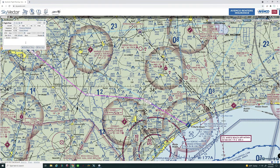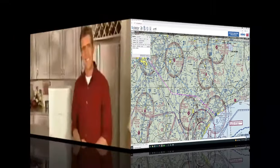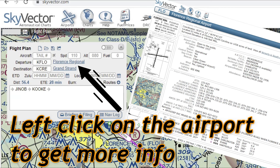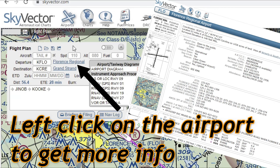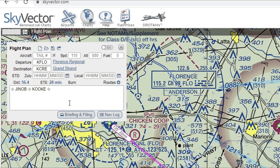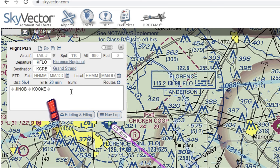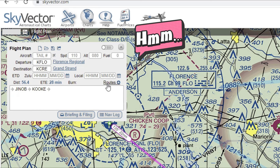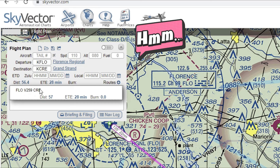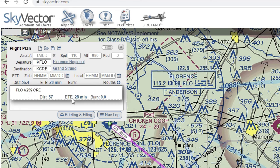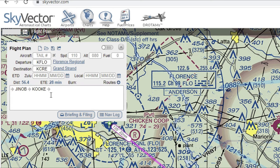That's pretty much it for creating a flight plan in SkyVector. There are two more things in the flight plan box to mention. First, you never want to hit the briefing and filing button because we are not a live airplane. Second, if you pick a departure and destination and want to see pre-planned routes, just left click on the route button and it will bring up all pre-planned routes with distance and estimated time. If you want to use one, hover over it and left click to load that new flight plan.